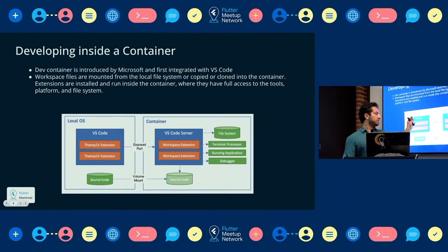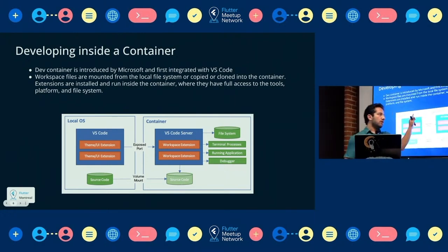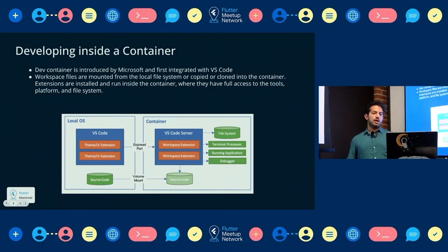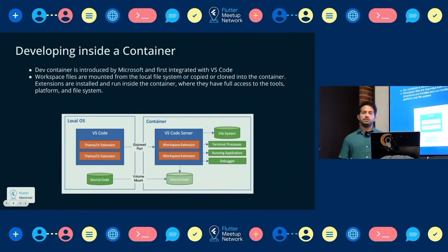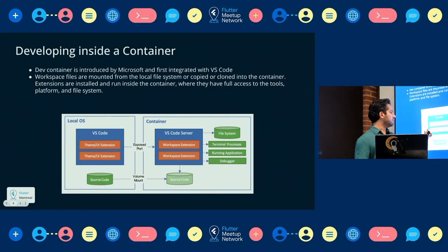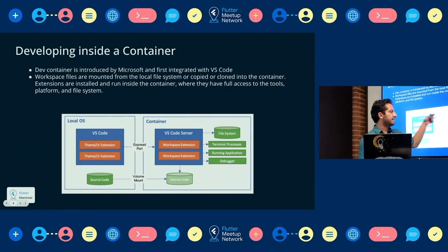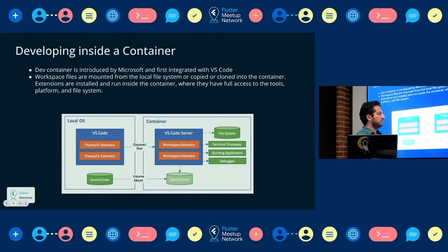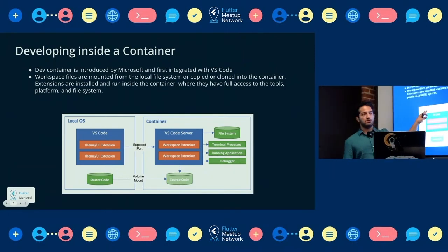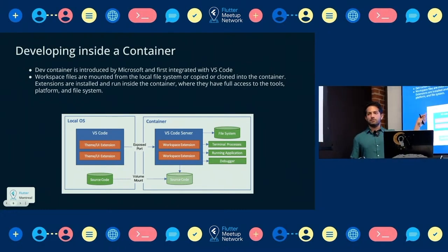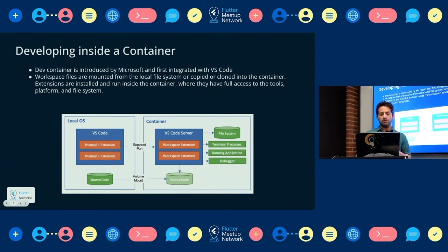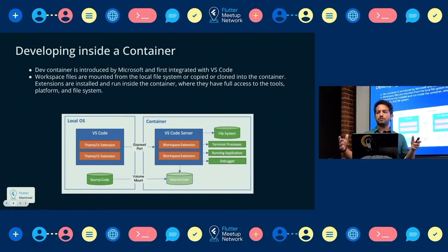Let's talk about this architecture diagram. This is our code, which is a local file. We mostly have Flutter installed in our computer, and if we need Android or Linux or Windows, we install some other packages. But in a container, we mount all the local files into the container, and then add anything we need — file system, terminal, processing, running application, and debugger — all inside the container. Locally, you need to install everything on your local machine, which works but at a larger scale it's hard to share everything between developers.